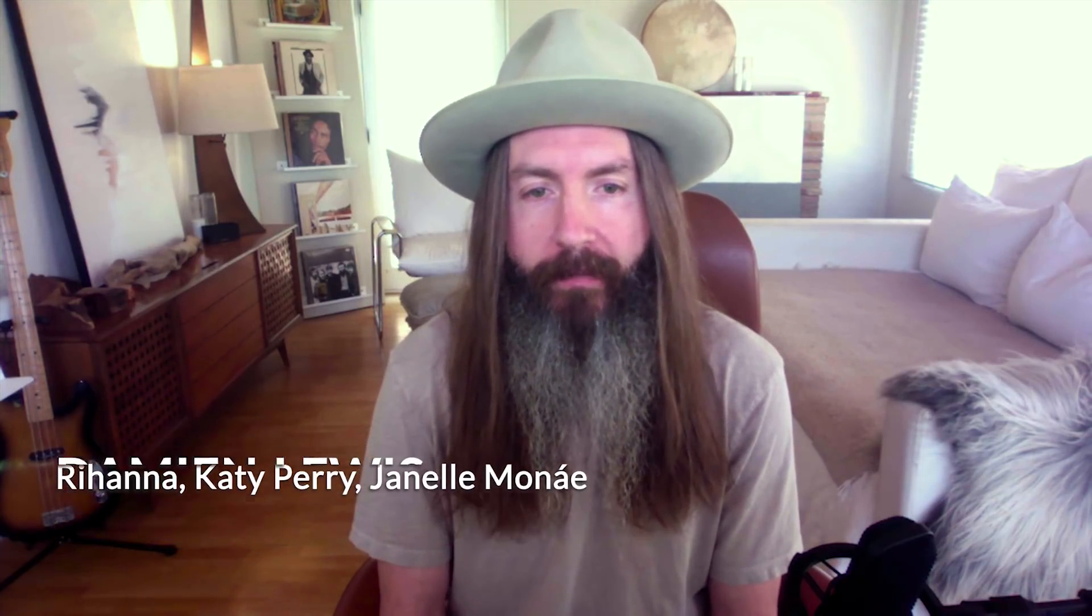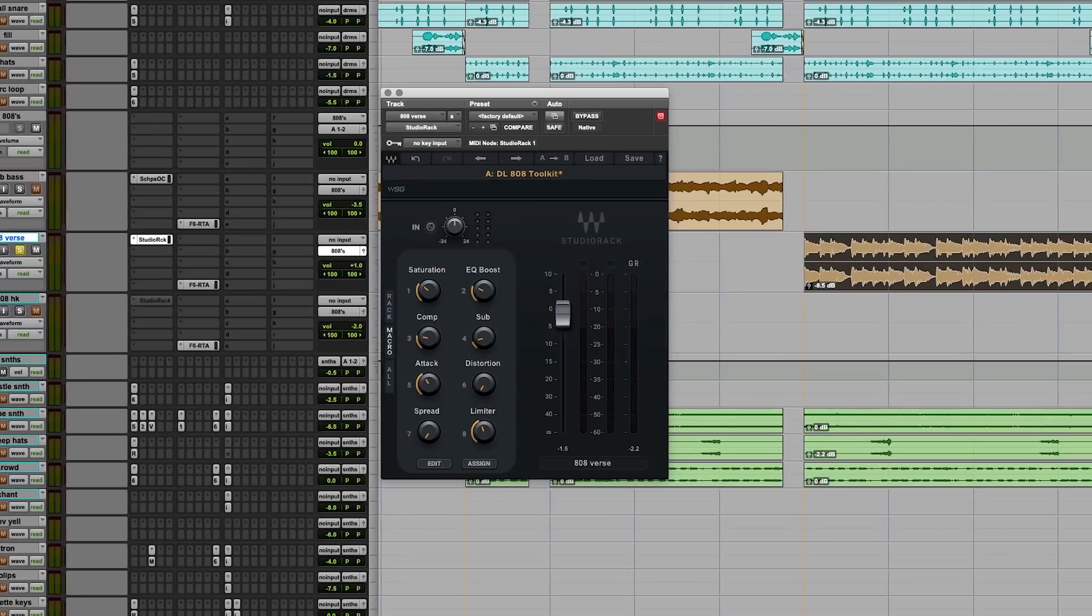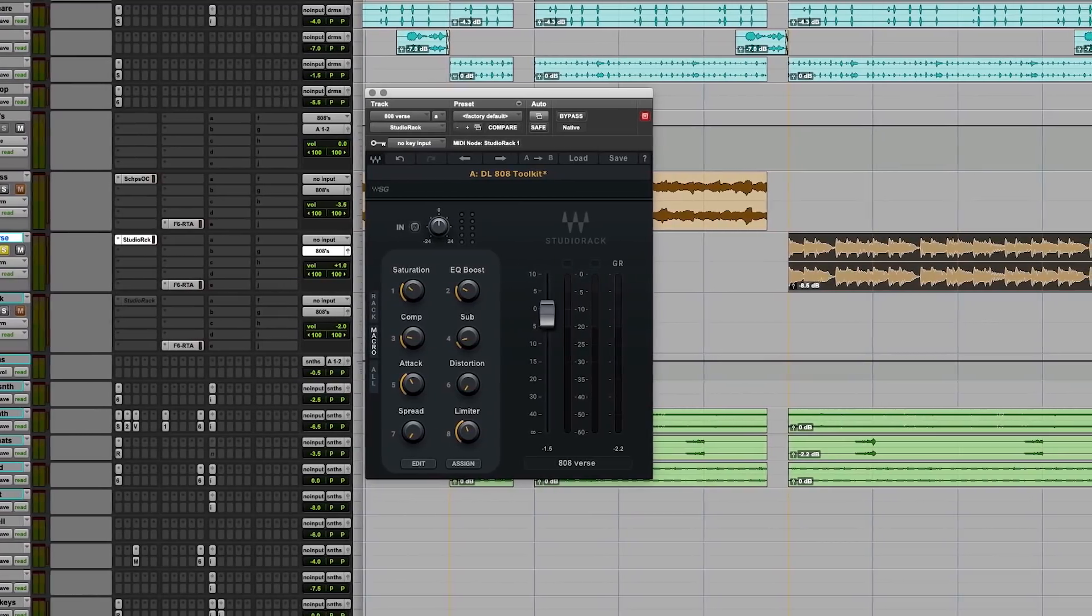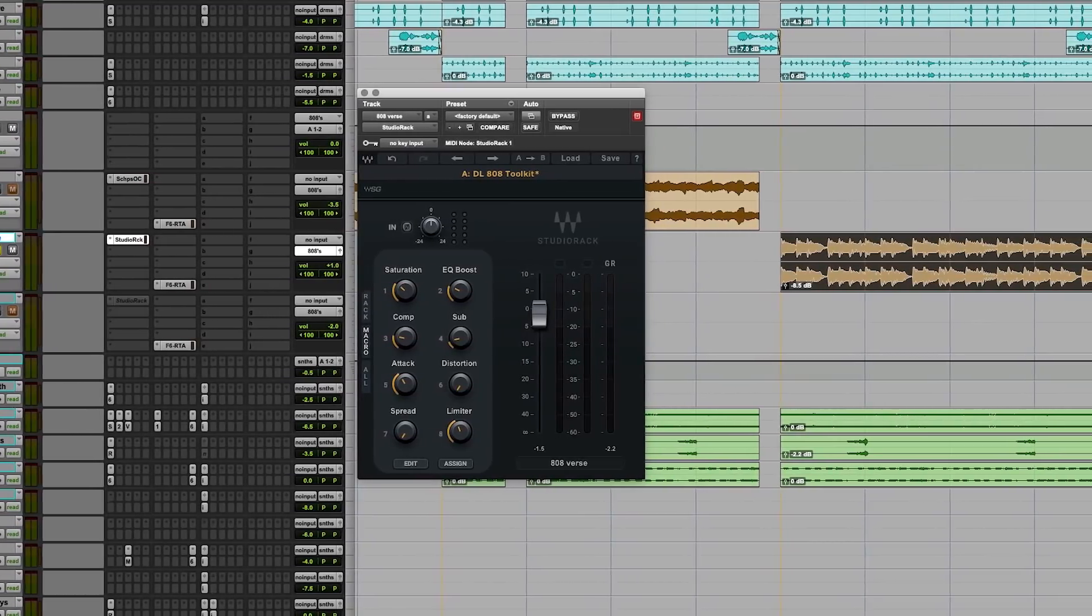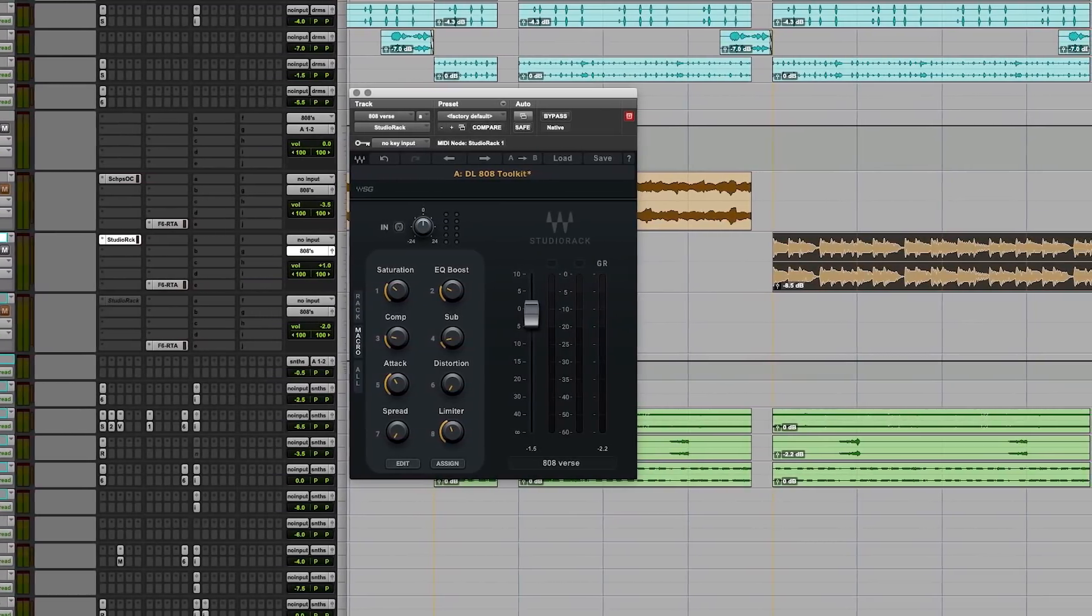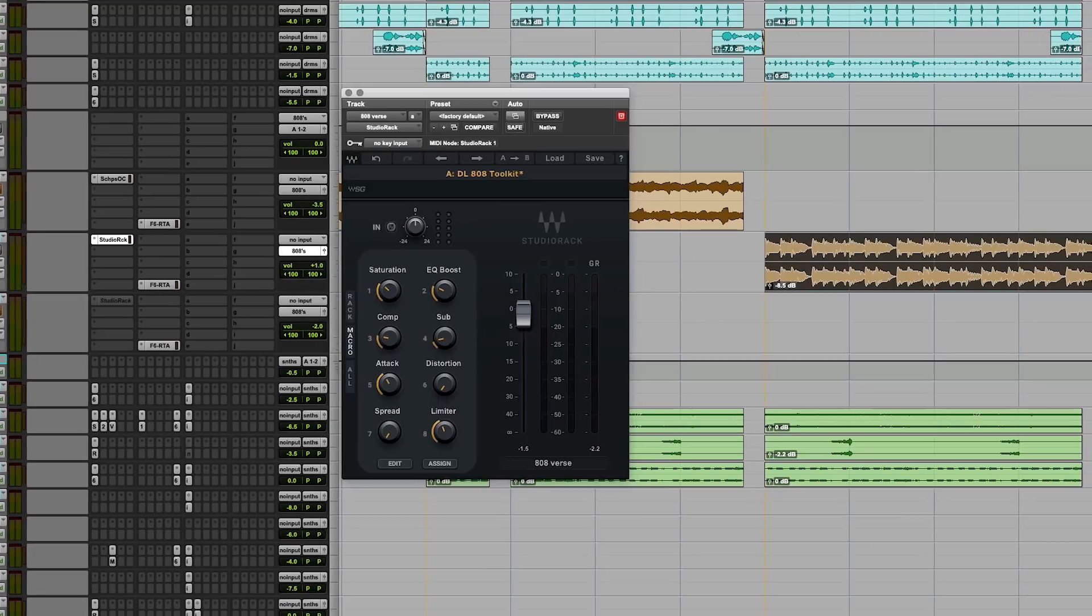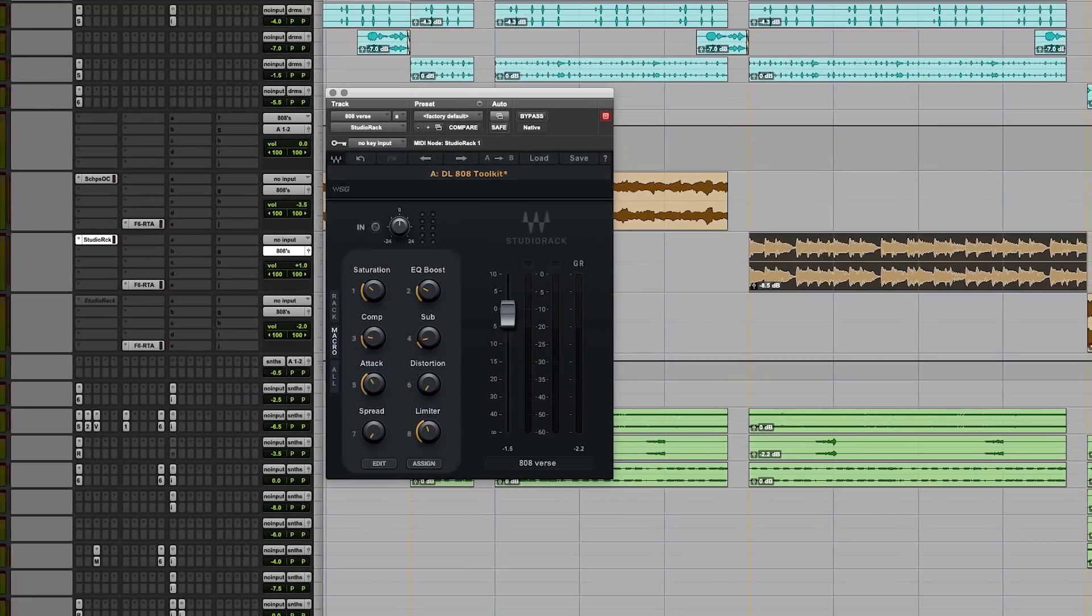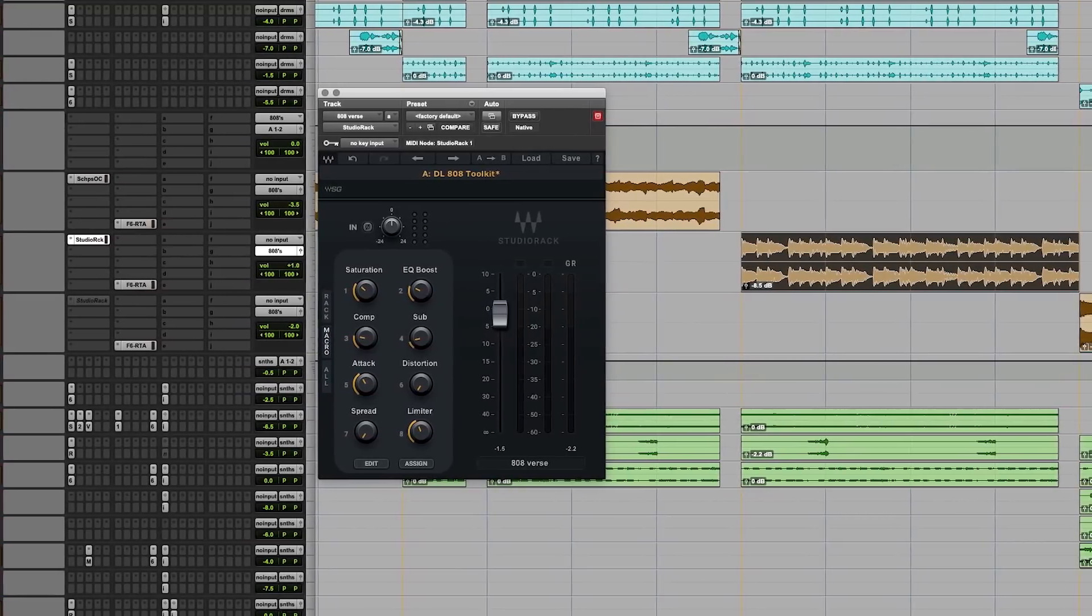Today we're going to talk about a super cool plug-in from Waves called the Waves Studio Rack. I created a preset called the DL-808 Toolkit, specifically for processing 808s. Let's dive into it and I'll show you what it's all about.